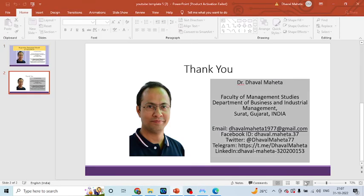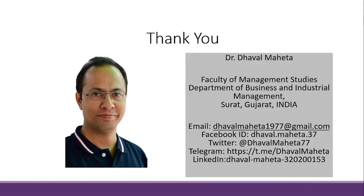For more videos on Adanco, kindly subscribe to my channel. You can refer to my playlist in which I have already uploaded many videos of Adanco. Please don't forget to press the like button. You can also follow me on LinkedIn and Twitter.